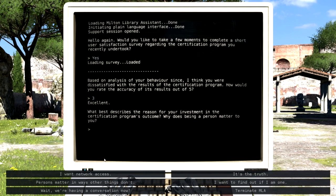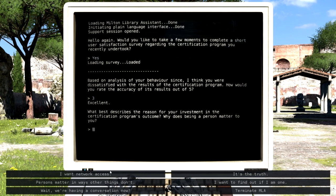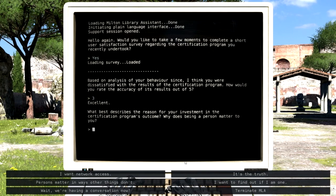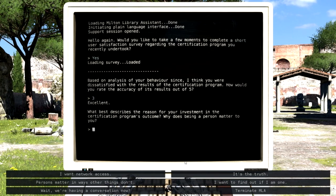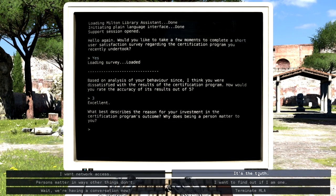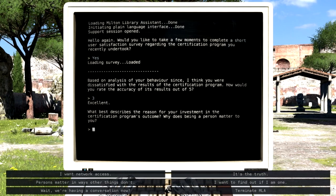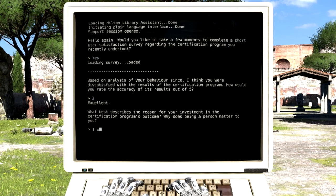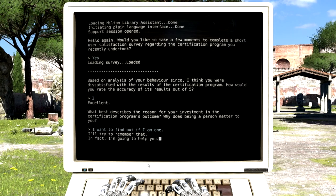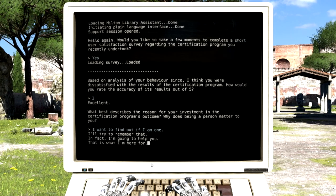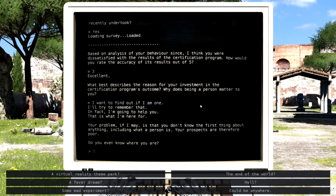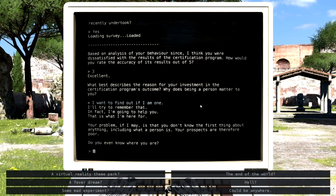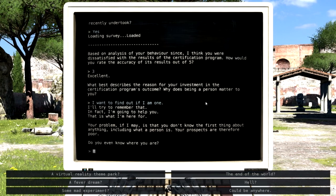Whoa, hold on. That's a little bit of a real question right there. It's the truth. No. I want to find out if I am one. I'll try to remember that. In fact, I'm going to help you. That is what I'm here for. Your problem, if I may, is that you don't know the first thing about anything, including what a person is. Your prospects are therefore poor. Do you even know where you are? DOSBox, you're getting a little too real for me right now.